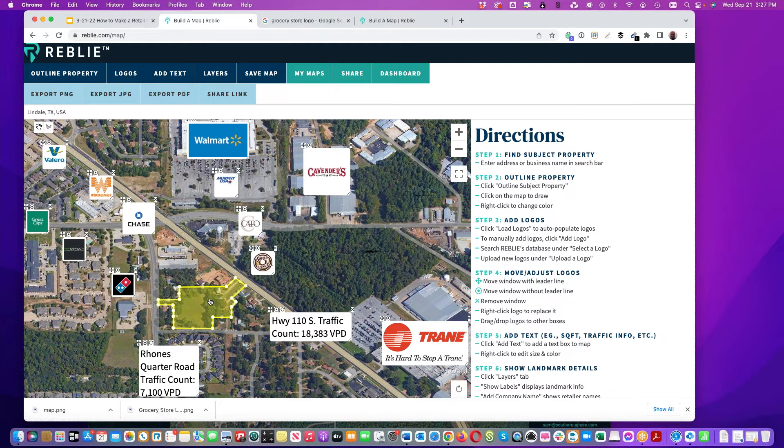This allows an owner to go through Lindale and see what they've got. Go back to Build a Map on the other tab. Go to My Maps on the gray tab. Let's do 5133 Troop Highway, Tyler, Texas — these are my listings that I've used Reblee for. Even after you do all this work doing the outline, you can always go back into old maps and update them. If you get the listing across the street, you don't want to redo all the logos. You can go back in, clear the yellow drawing, and redraw it for the new listing.